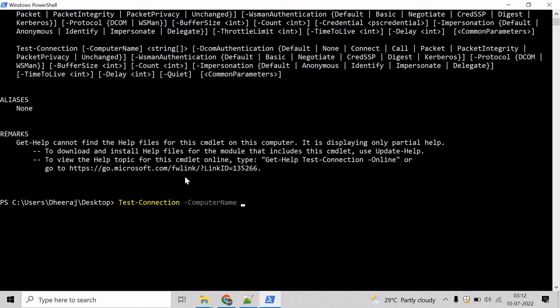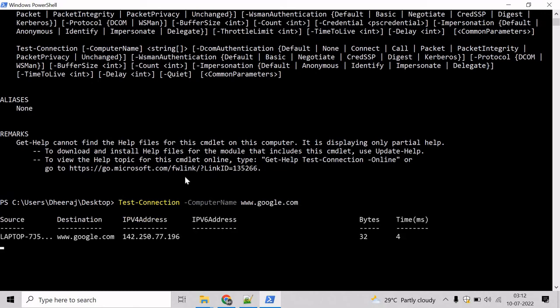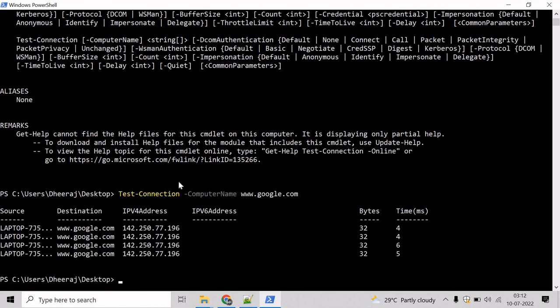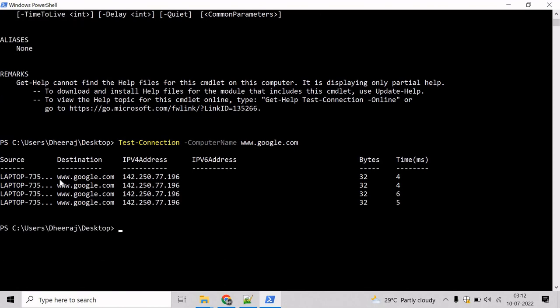Right now, I don't have any remote computer or server, so we will try to send the echo request to google.com. So write www.google.com. Hit enter. And here we can see we have successfully sent the echo request to google.com. So what we have done in this example, we have sent echo request packets from our local computer to google.com.